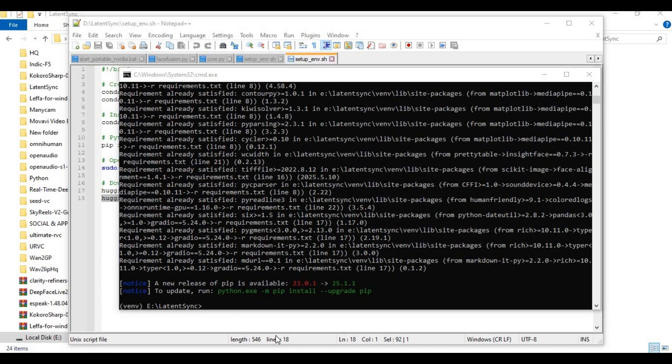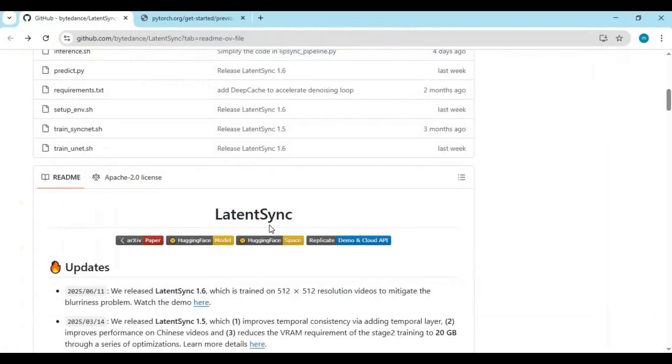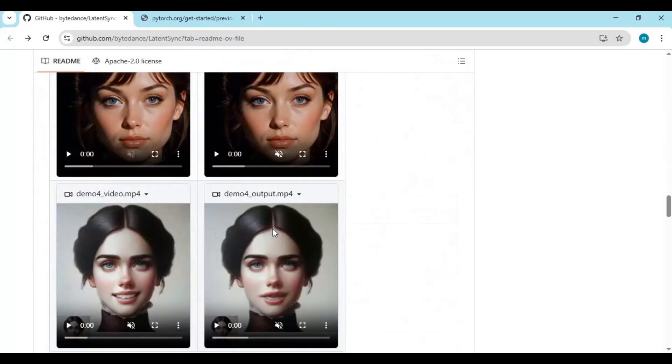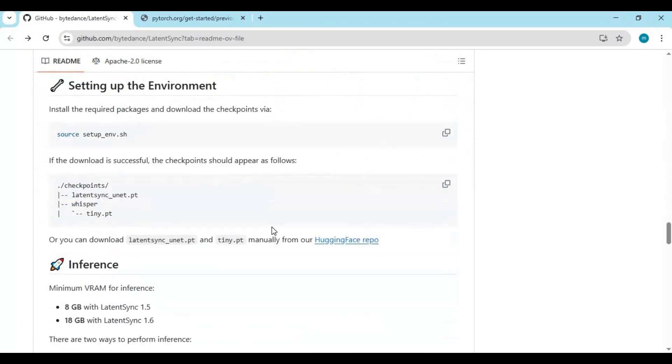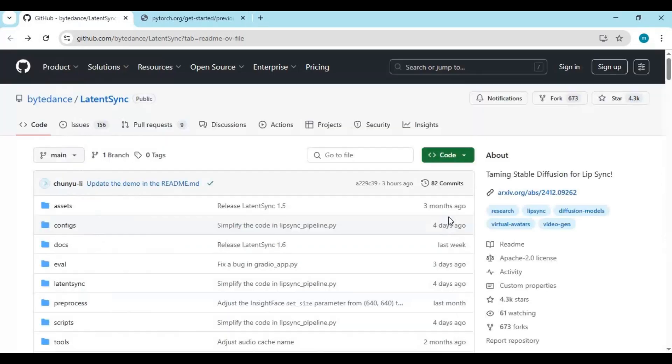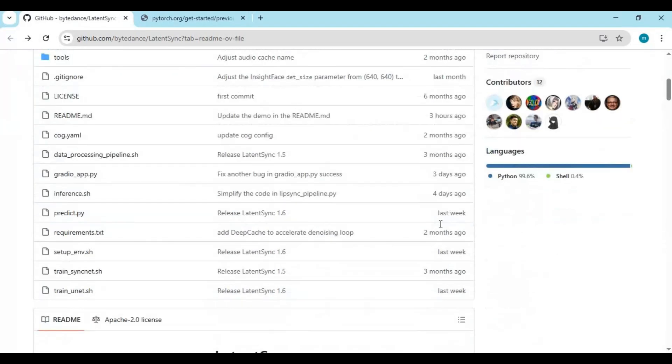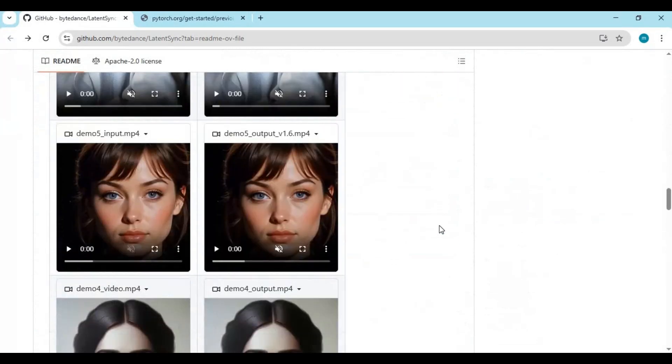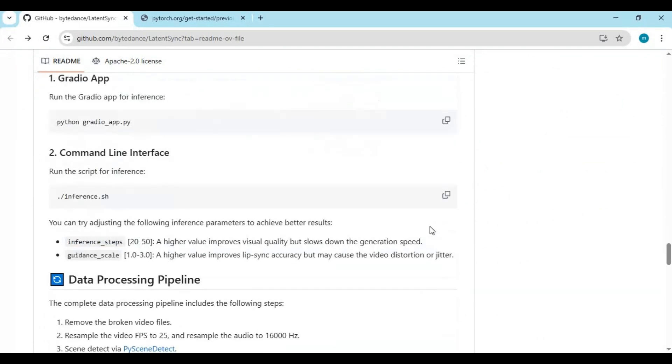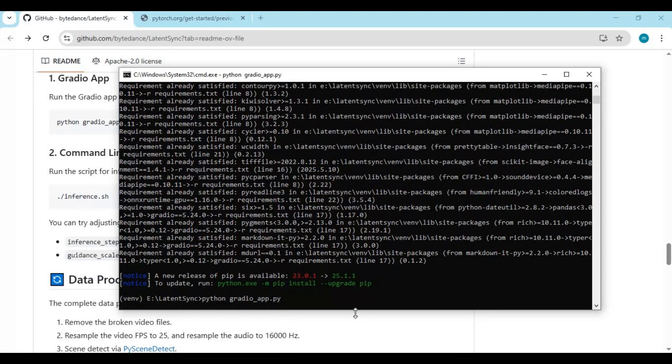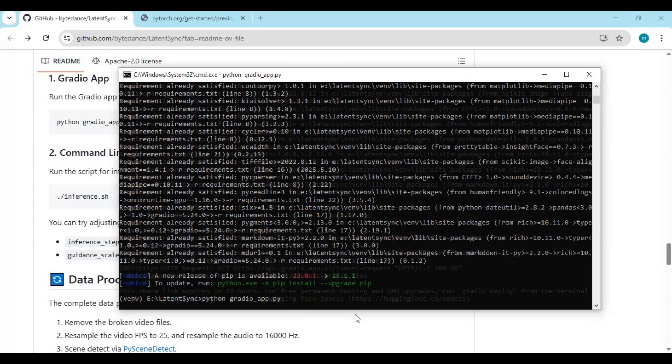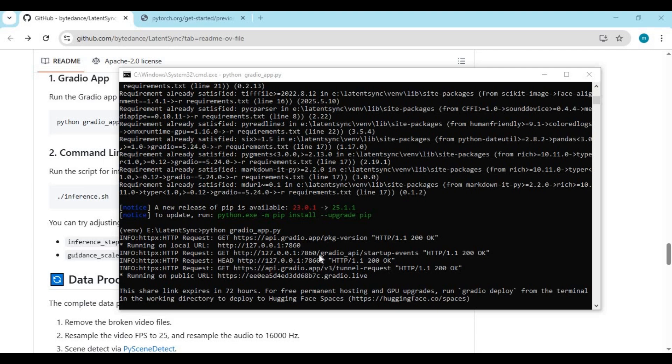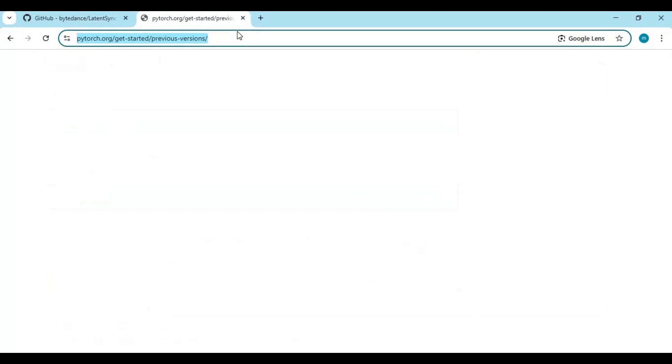After all checkpoints are downloaded, run the main code. Go to the main page and copy the main code and paste it in the command window. When you see URLs, copy the local URL and paste it in any web browser to launch Latent Sync 1.6.